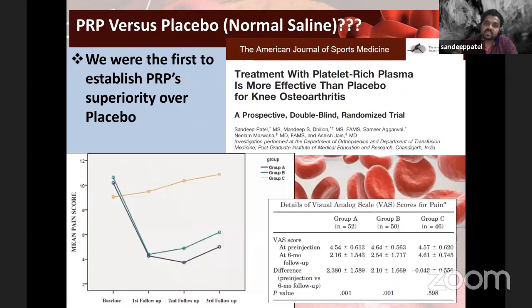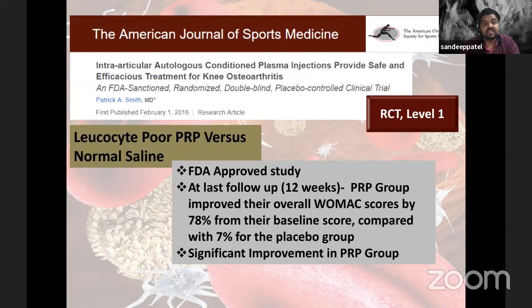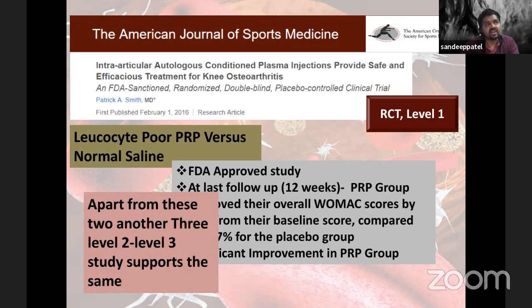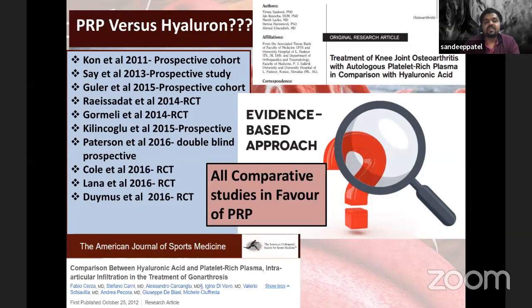How does PRP do versus placebo? Our study was the first to establish PRP superiority over placebo. In 2016, a US FDA-approved trial of leukocyte-poor PRP versus normal saline again confirmed PRP works and is completely safe. There are at least three to four other level two and level three studies supporting the same finding.